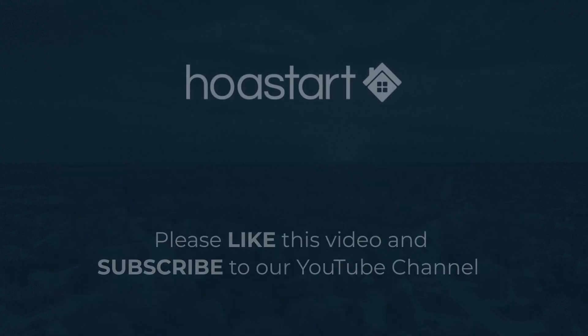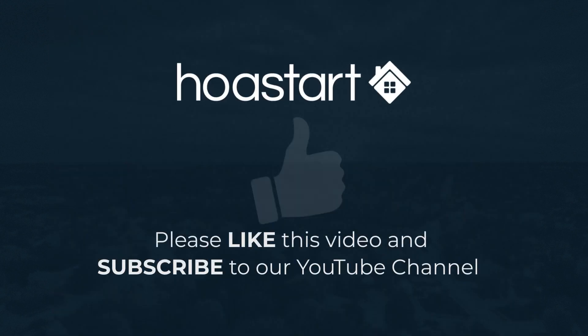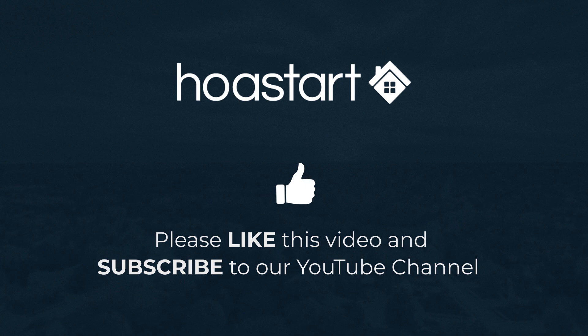Please like this video if you found it helpful. And remember to subscribe to our YouTube channel so you'll receive notifications about our new videos.